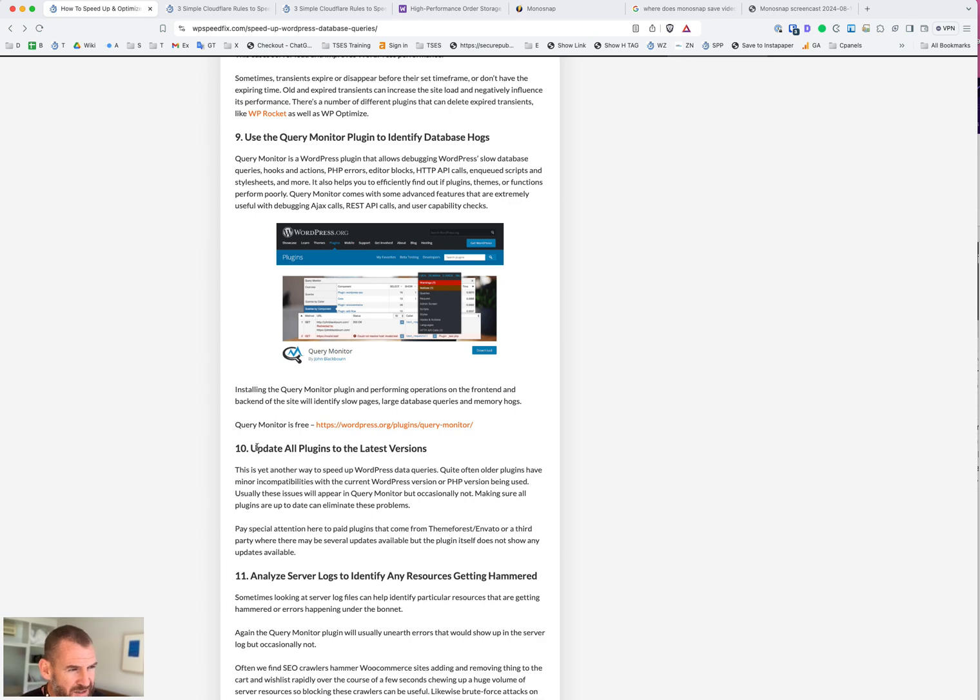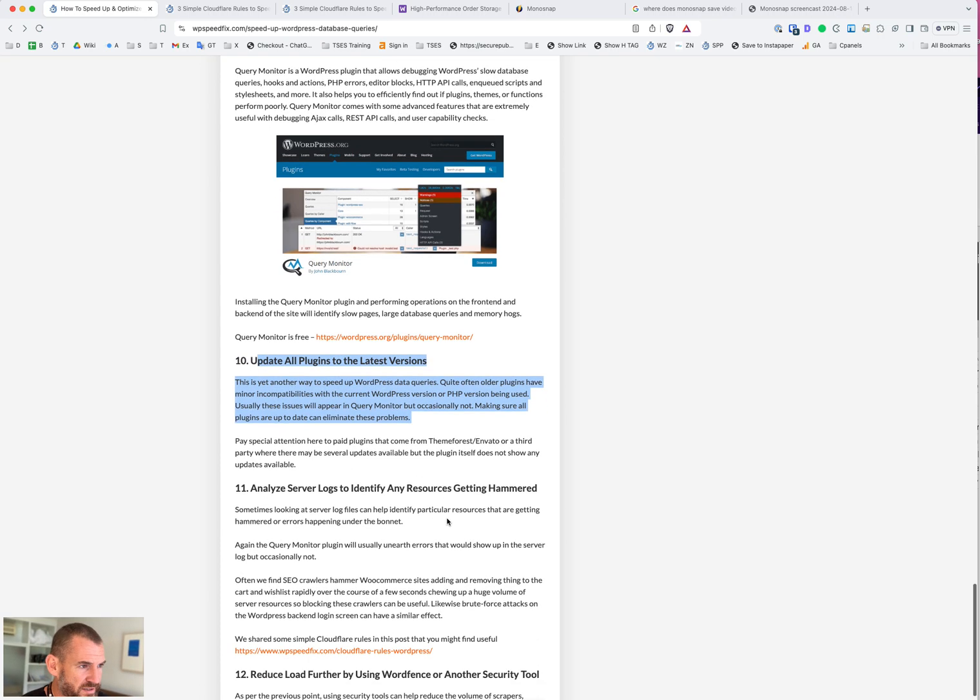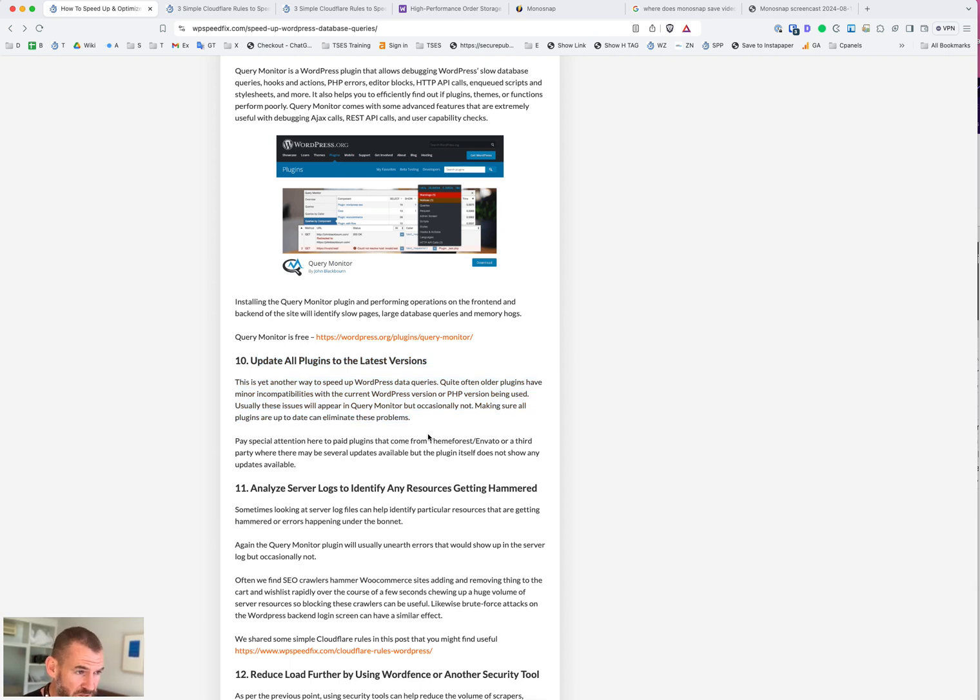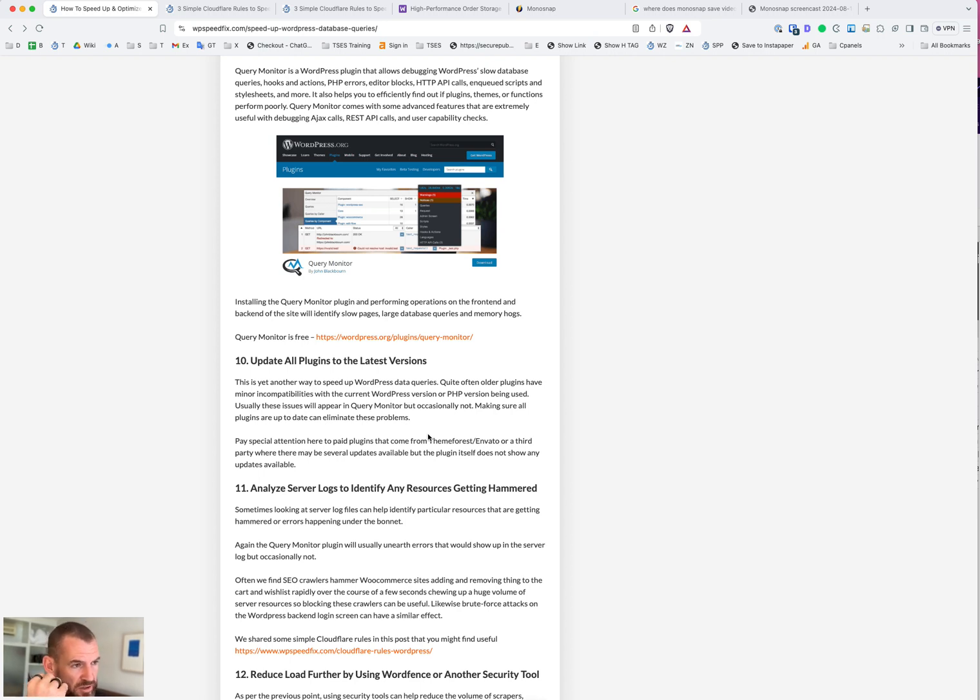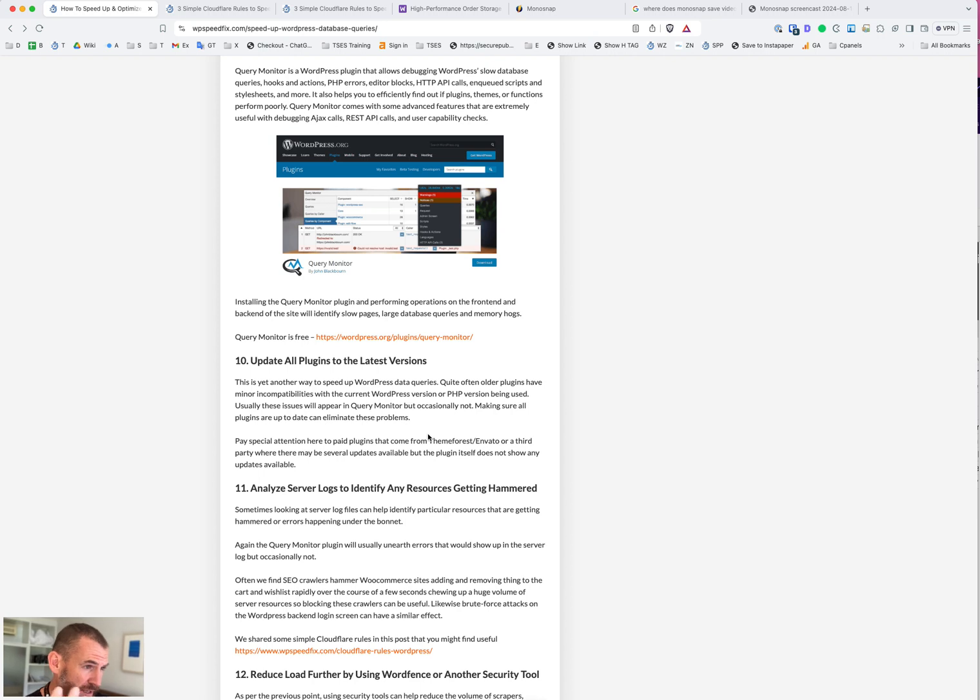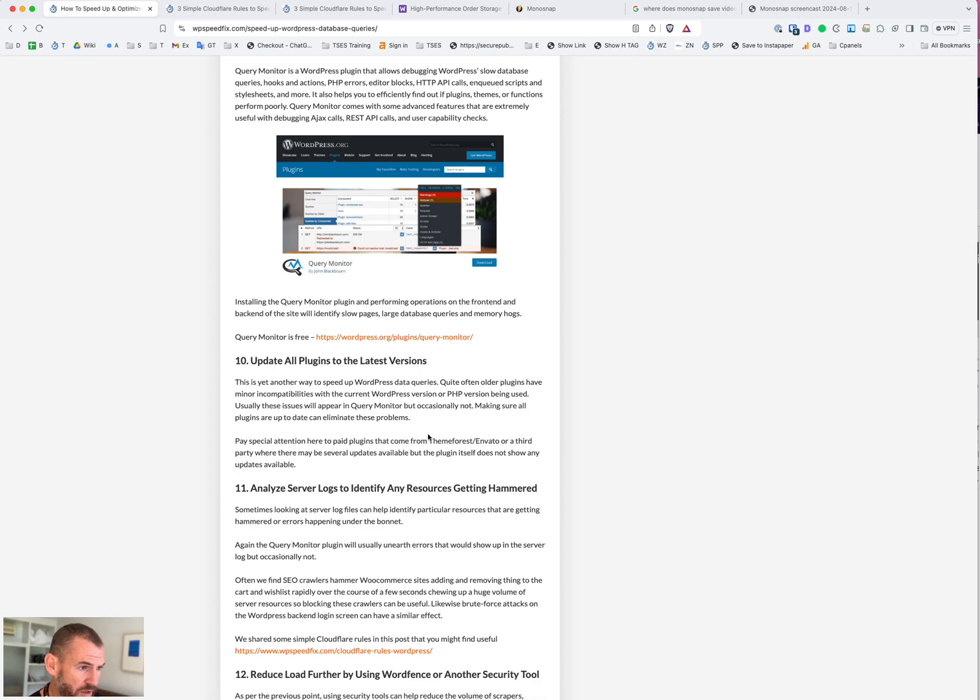Along a similar line, updating all the plugins to the latest version - we see a lot of sites that have paid plugins from ThemeForest for example, and those plugins sit outside the WordPress update ecosystem. They haven't been updated sometimes in years and they're talking to old parts of the database that don't work or they're just using slow old queries or they might have PHP issues or errors. Updating all the plugins, doing a manual audit on that can be useful as well.